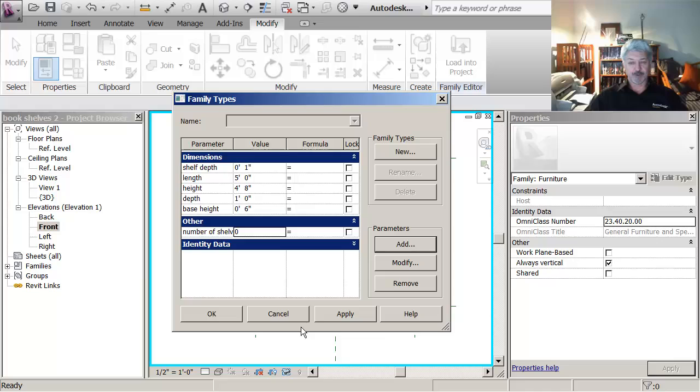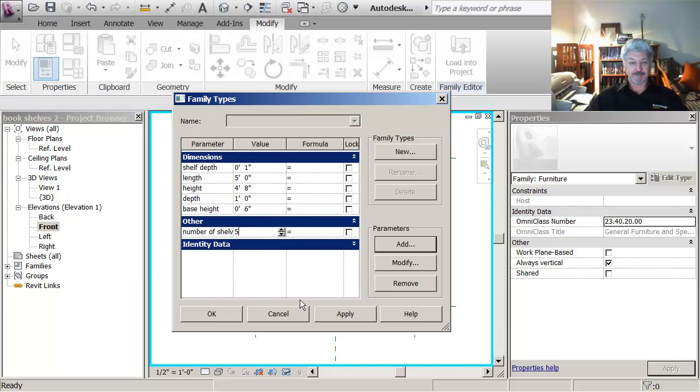So I'm going to do that. Number of shelves. And I'm going to put in here, say five.